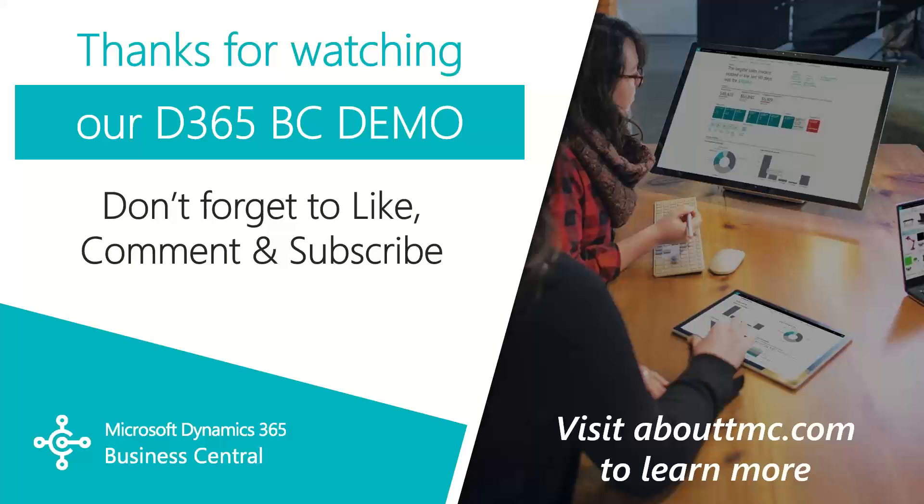I'll do my best to answer your comments. And if you need any immediate technical support, I invite you to visit our website www.abouttmc.com. Also, don't forget to like this video and subscribe to our channel.